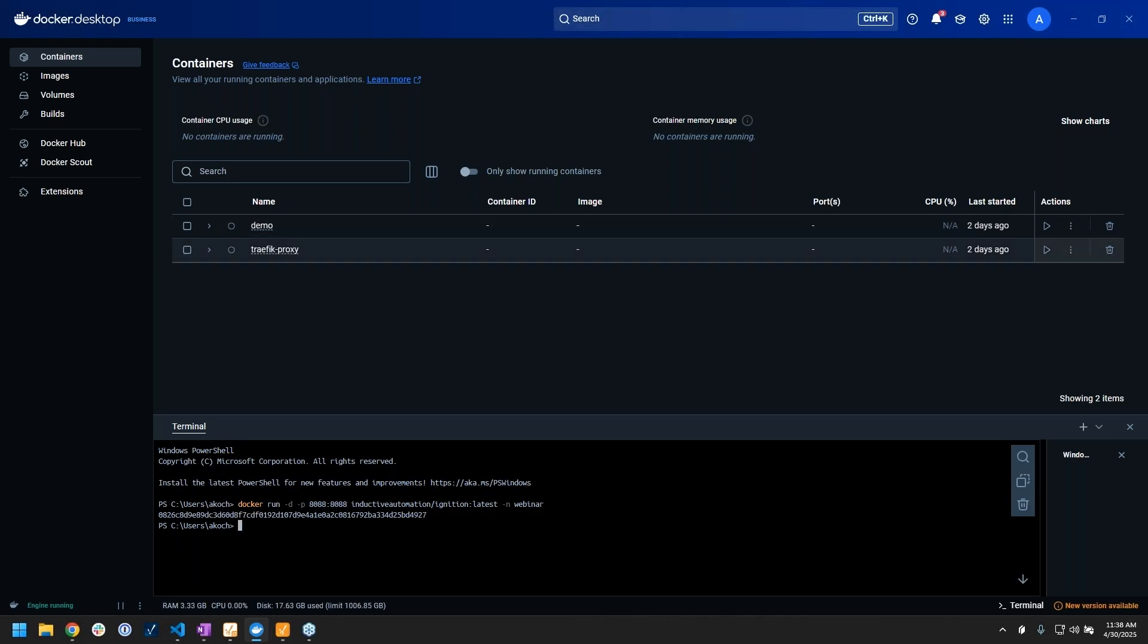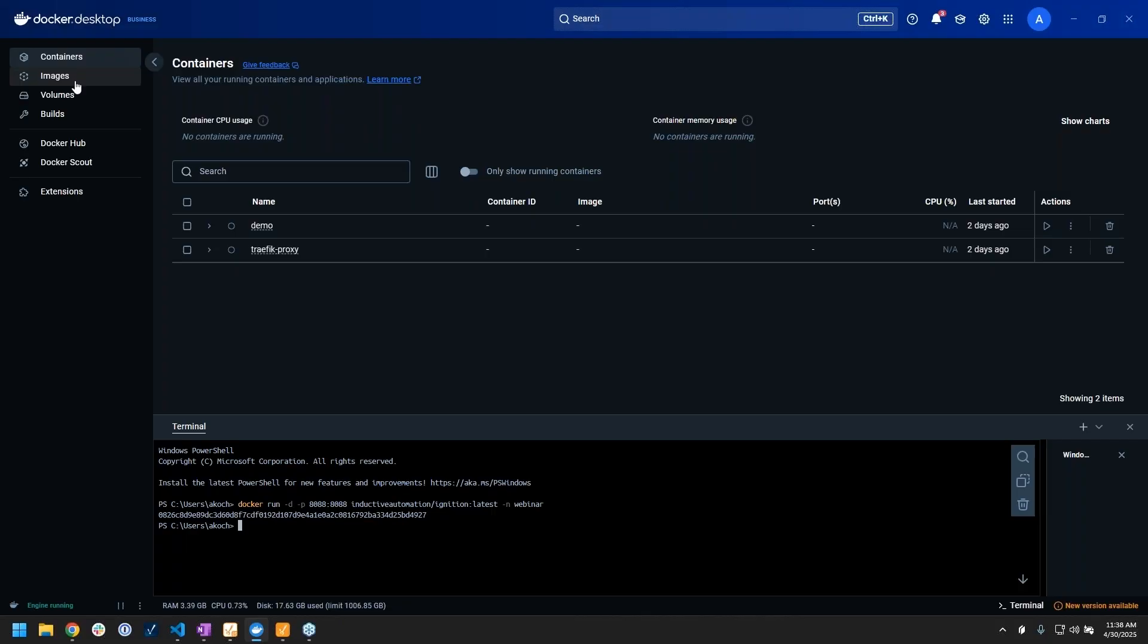We could have done both of those operations within the terminal as well, but I wanted to showcase some of the nice features when using a UI like Docker Desktop. I do want to jump into my next segment here, which is Docker Compose.